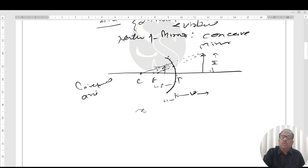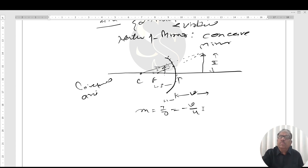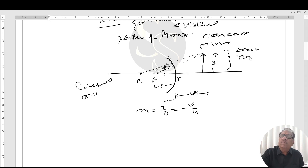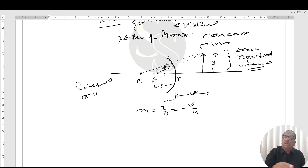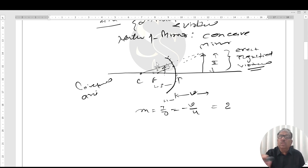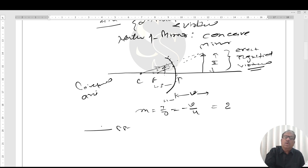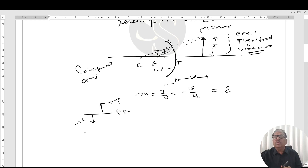According to the question, magnification is given as m = I/O = −v/u. The image is erect, magnified, and virtual. All distances measured above the principal axis are taken as positive; all distances measured below the principal axis are taken as negative.